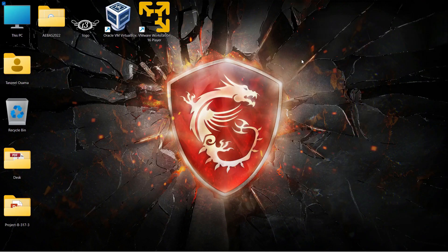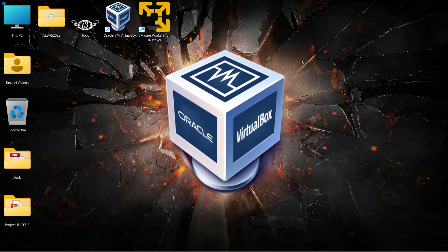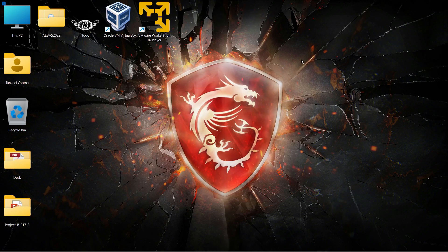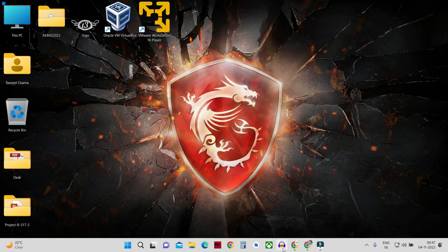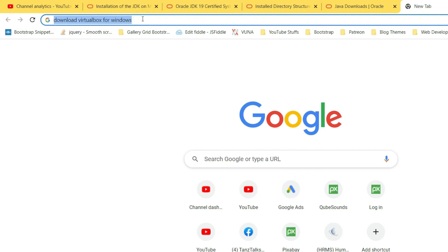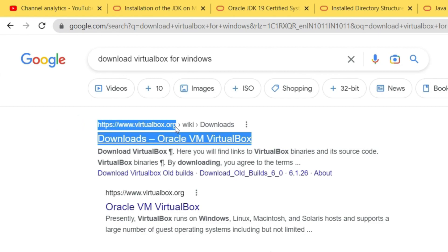Once the ISO of Ubuntu is downloaded, you can start the download of VirtualBox, in case you have not installed it yet. If you have already downloaded and installed VirtualBox, you can skip to the part where I start creating a new virtual machine — the timestamp is in the description. I'll look for 'download VirtualBox for Windows' and open the first link from virtualbox.org.